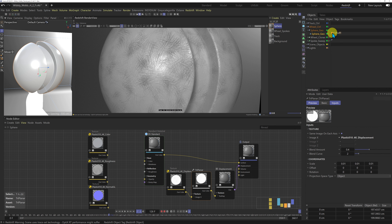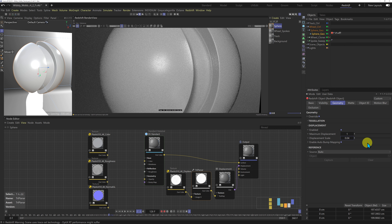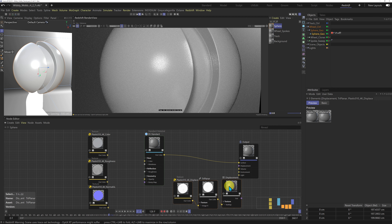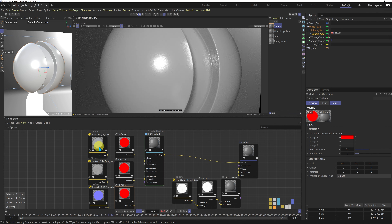If I was going to use displacement in my material, I'd come to the Redshift object tag and set the displacement scale to something like 0.04 for a subtle result. But the displacement is very much like the normal — if you use a normal it renders quicker and the results are pretty much the same. So I'm going to be using a normal. I just used the displacement to show you how this projects. I'm going to copy the triplanar node three times for colour, roughness and normal GL.